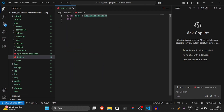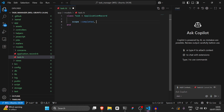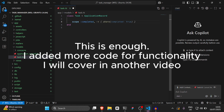Inside of task.rb, we're just going to add a scope. We're going to say scope :completed, where done: true. So we're defining a scope called completed that filters tasks where the done attribute is true.